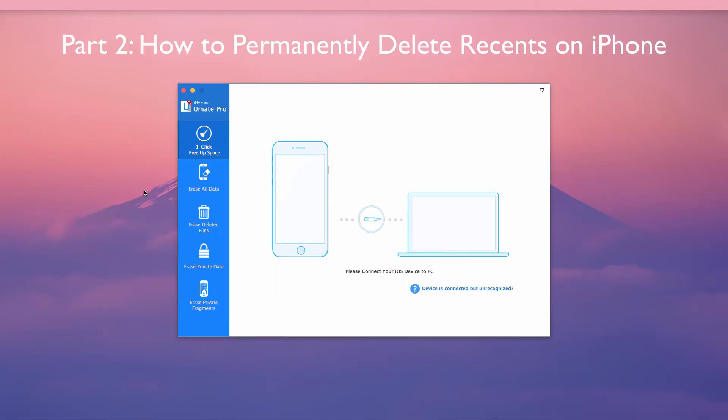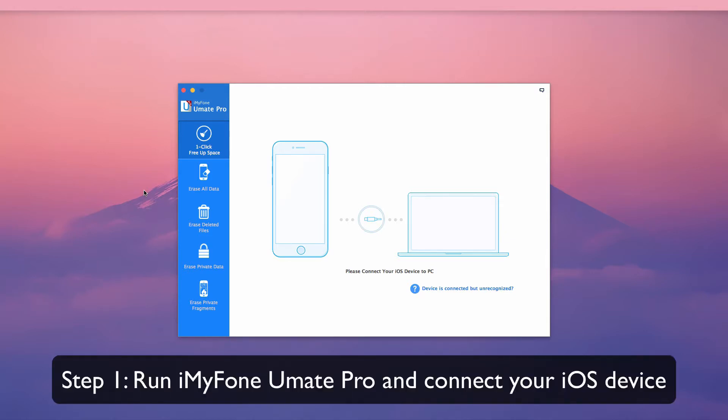Part 2 – How to Permanently Delete Recents on iPhone. First, run iMyPhone U-Mate Pro and connect your iOS device.